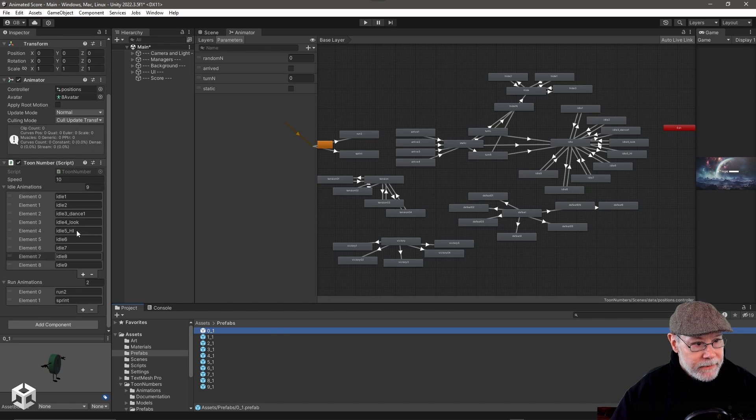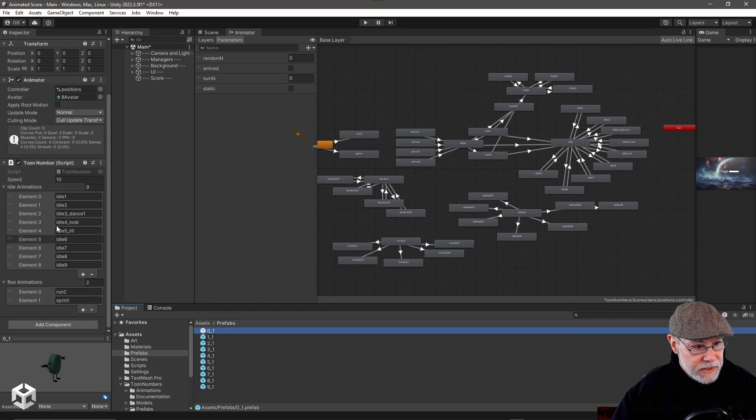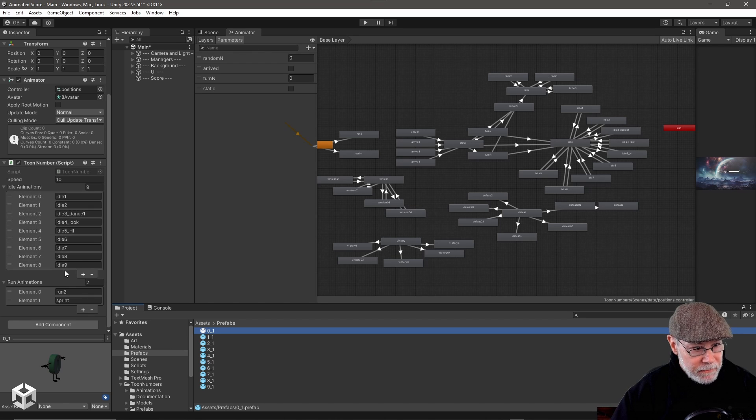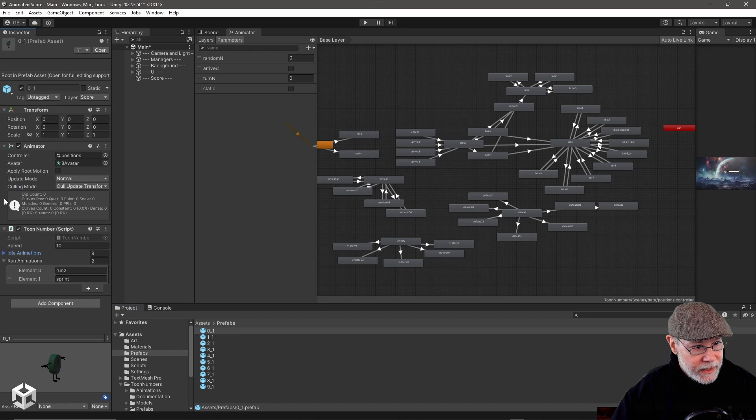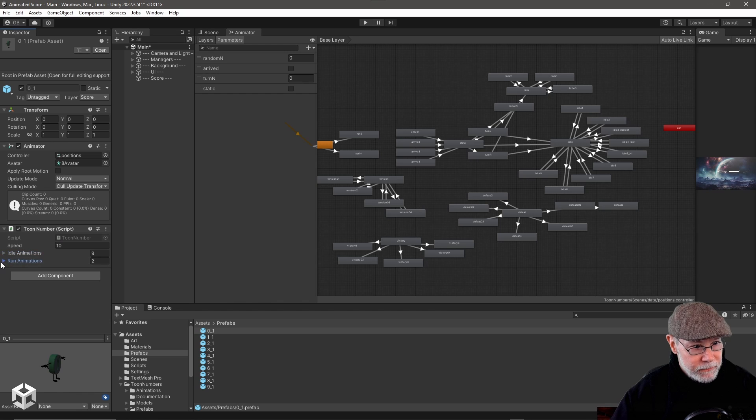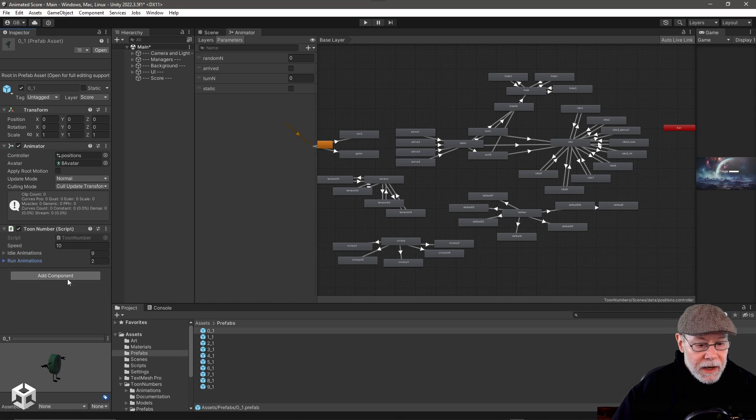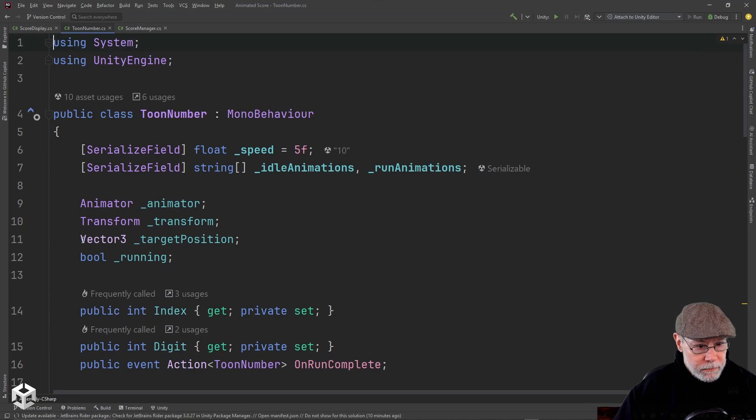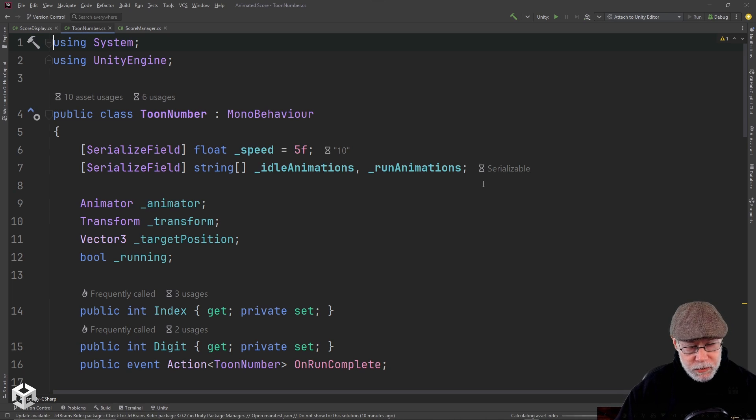And I did that for each digit. And of course, I had to populate these guys here. And all I did was basically type these in manually. There's probably a faster way to do that, but I just went ahead and typed them in manually. So let's take a look at the script, the toon number script, to see what I'm doing on the actual numbers.